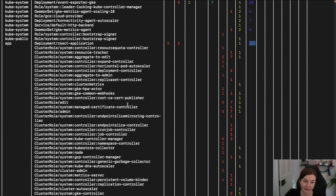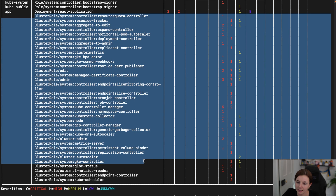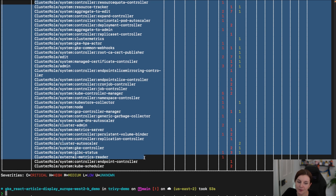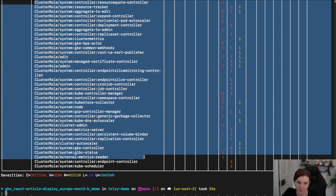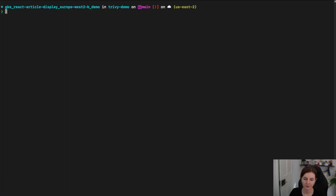At the end you can see all of the RBAC scans. You can dig into them in more detail, but we are not going to do that in this video. Subscribe to the Aqua Open Source YouTube channel if you're interested in RBAC scans.